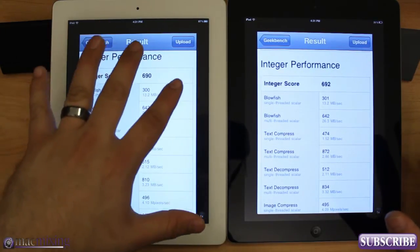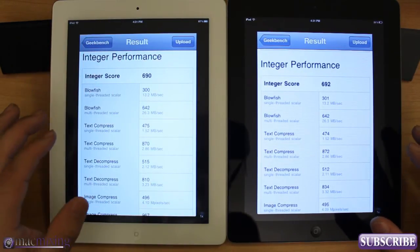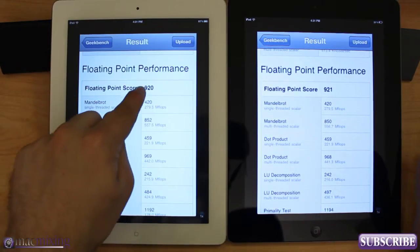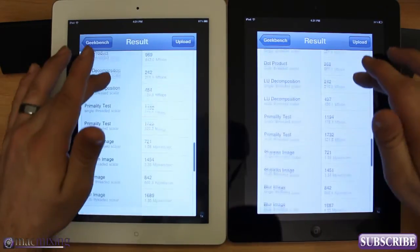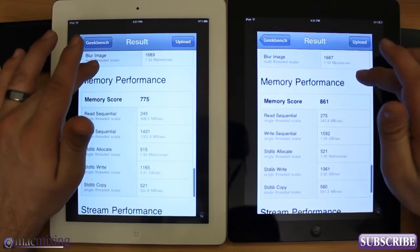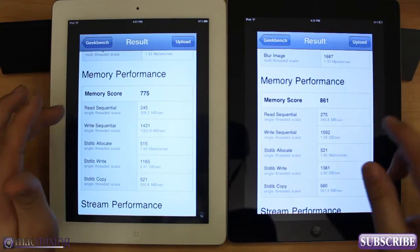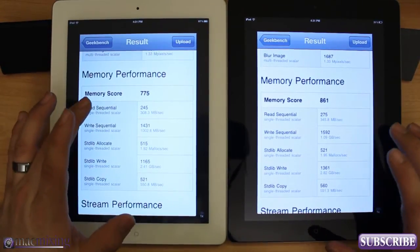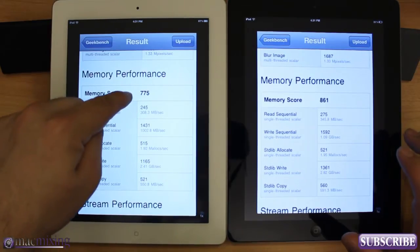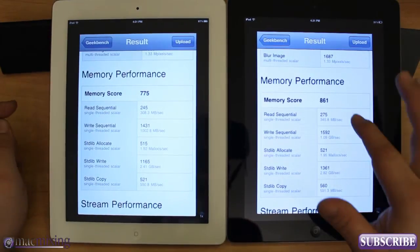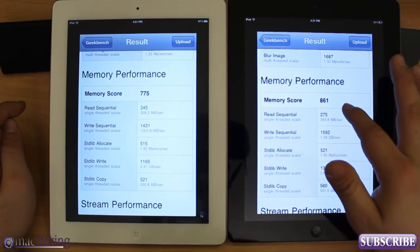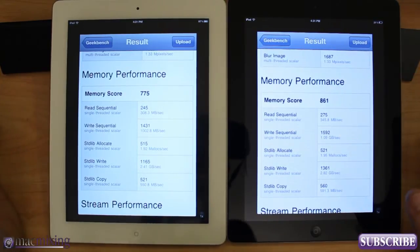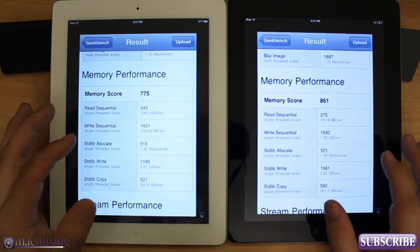It's just that the new iPad has quad-core graphics integrated. You can see the floating point score: 920 versus 921 — they basically get the same results. Memory performance is a bit different: we get 775 on the new iPad, while we get 861 on the iPad 2. Take that for what it is — make your own conclusions from that.